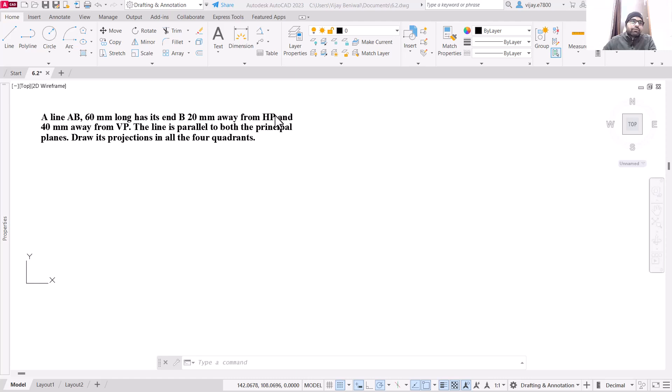Hello everyone and welcome to this YouTube channel. In this video we are going to draw the projection of lines.